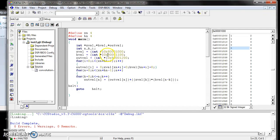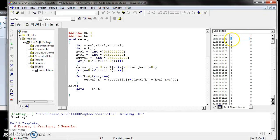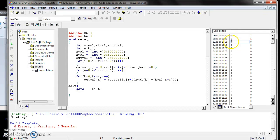Now we have to type the h[n] value. That address is 0x80011 00. Enter this address and press Enter. I am assigning the h[n] value as 1, 1, 1, 1. After assigning the h[n] input value here, the h[n] data entry is complete.